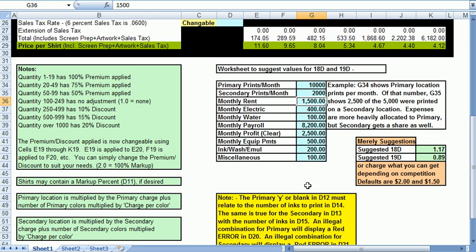As you can see, the more print you produce, the better pricing you can offer to cover costs and still be competitive.